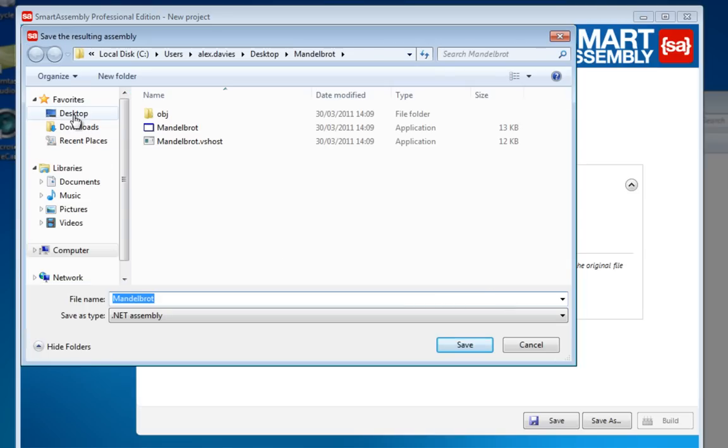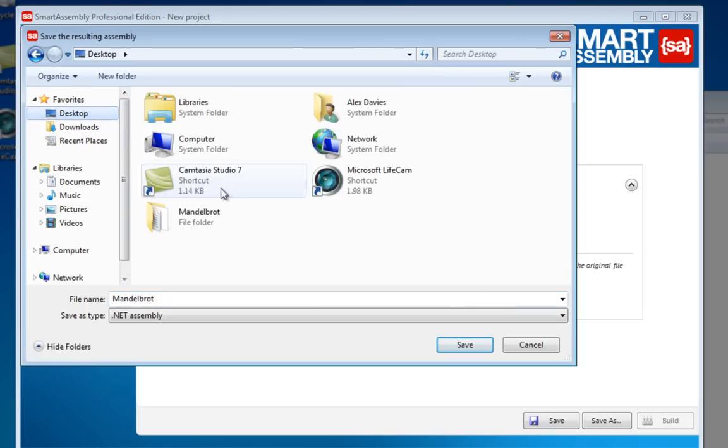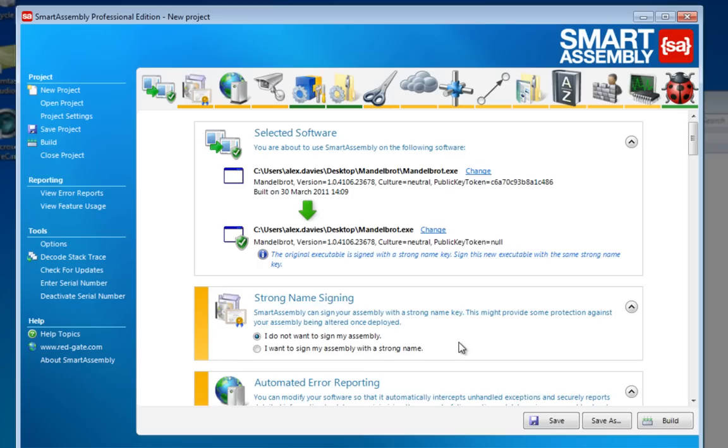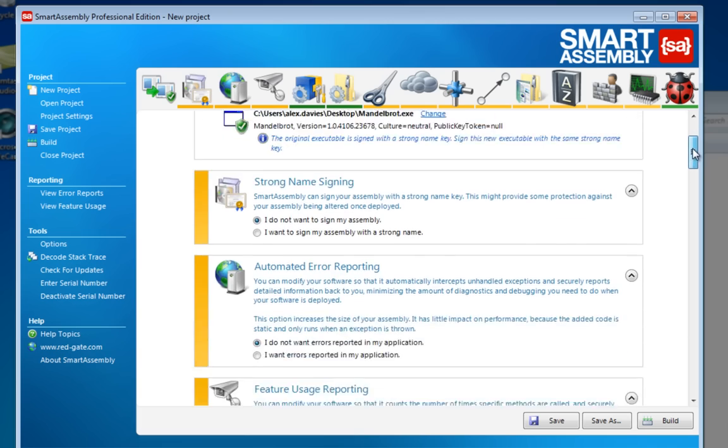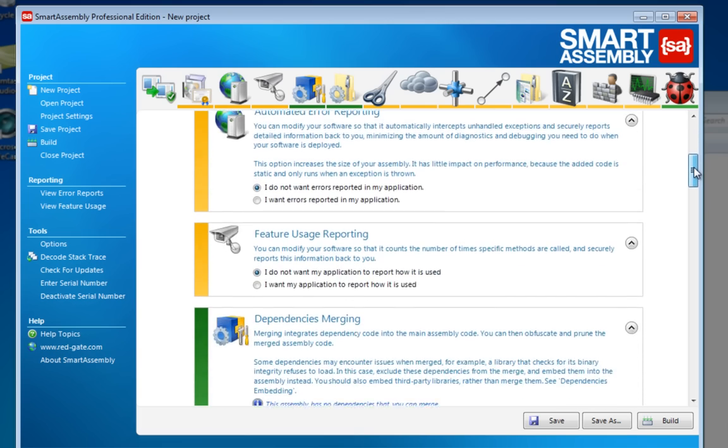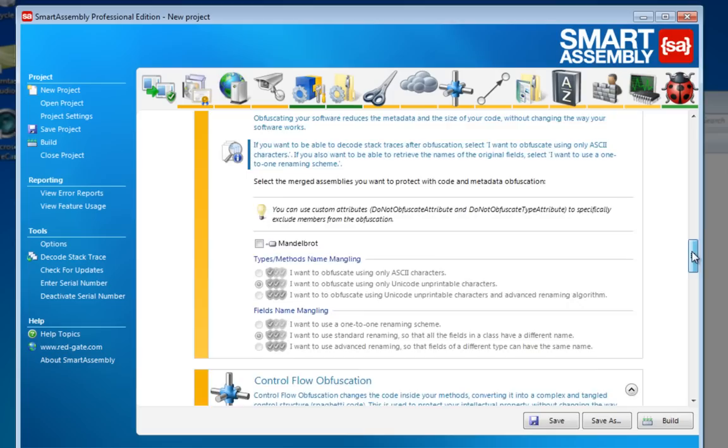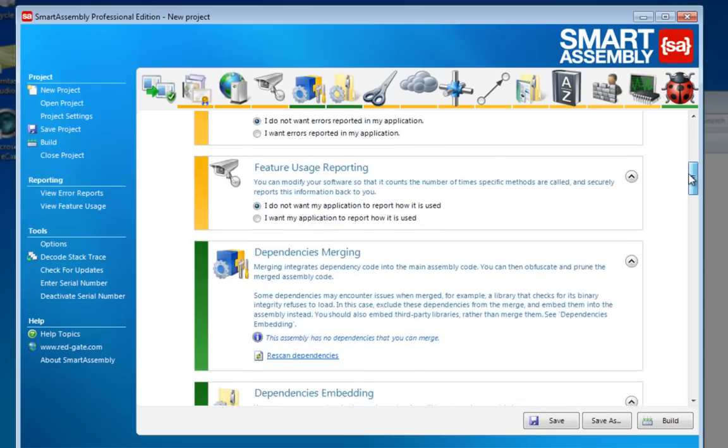SmartAssembly has lots of other features like obfuscation, but for now I'm just going to use the error reporting feature. I won't go into the details of all the options that you have, but it's very configurable.